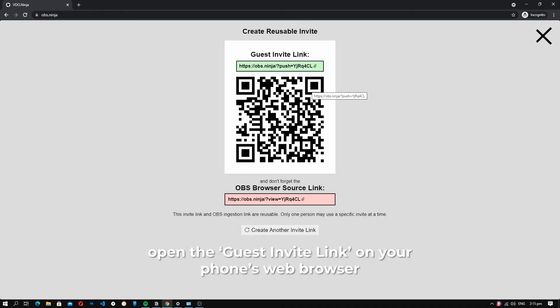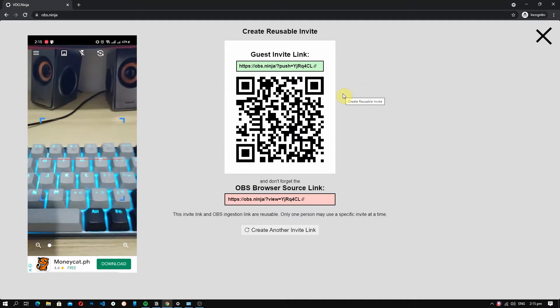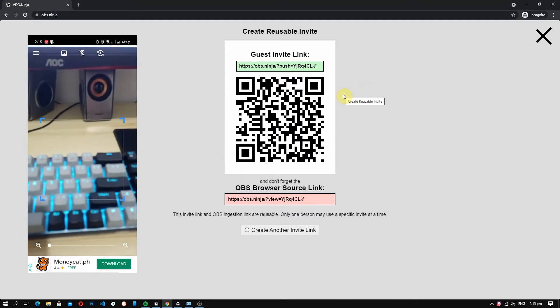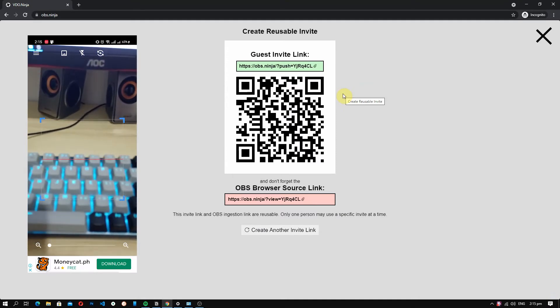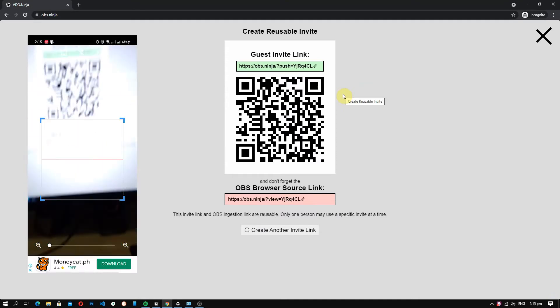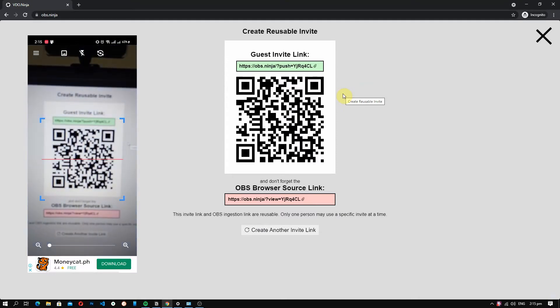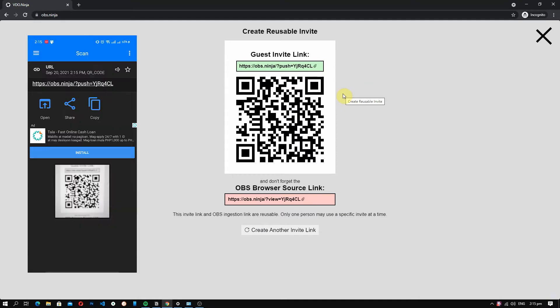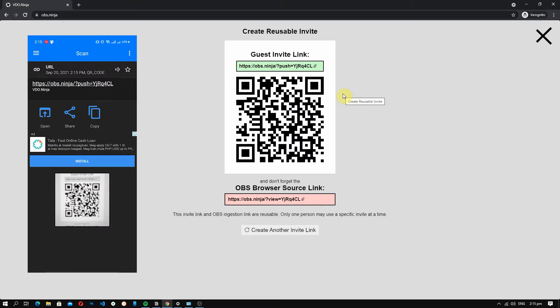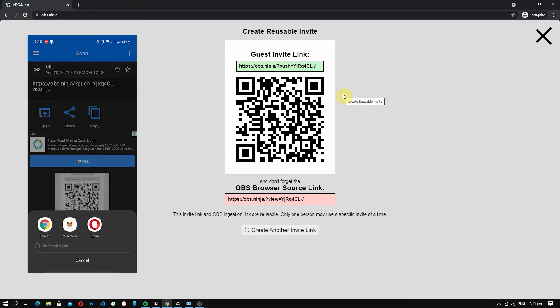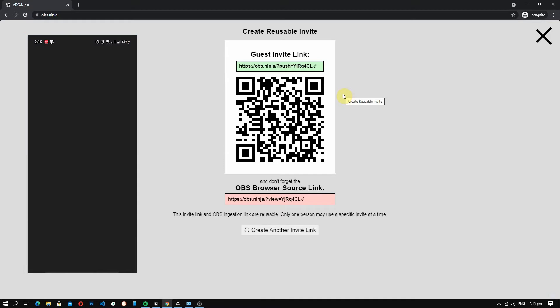So now open this link on your phone's web browser. As you can see on the left, this is my Android phone and I'll be using the QR code scanner to open the link. So, open the link or you can copy the link and paste it on your phone's web browser.